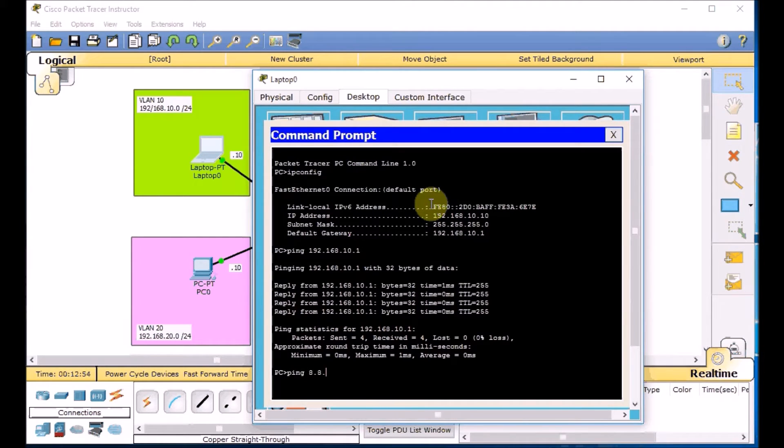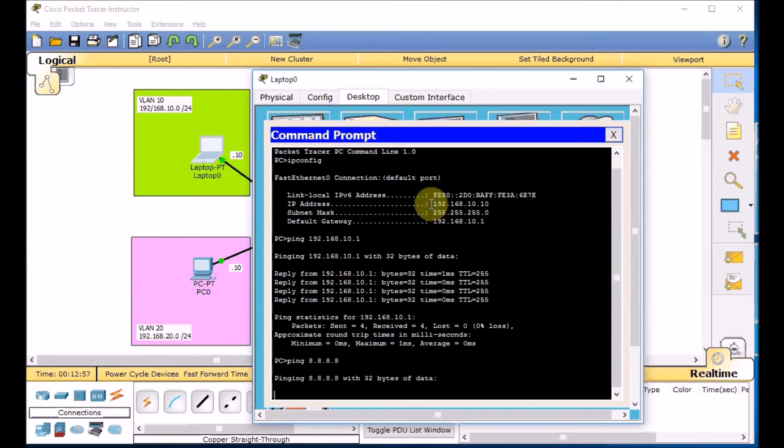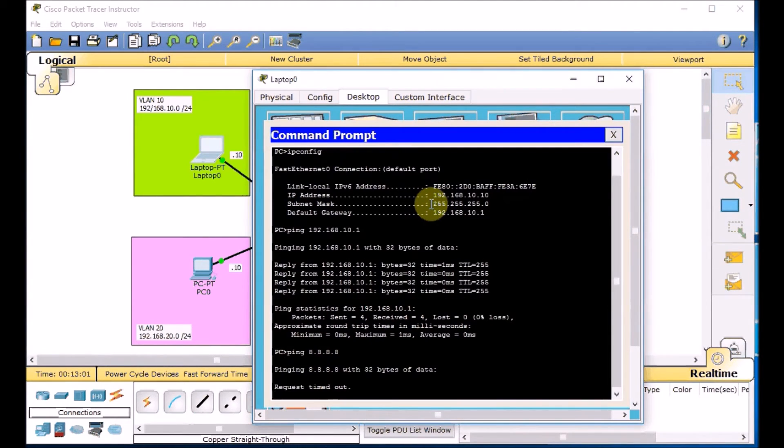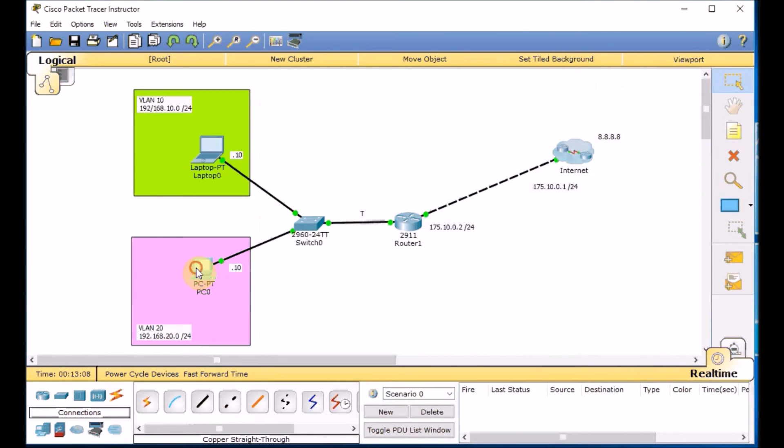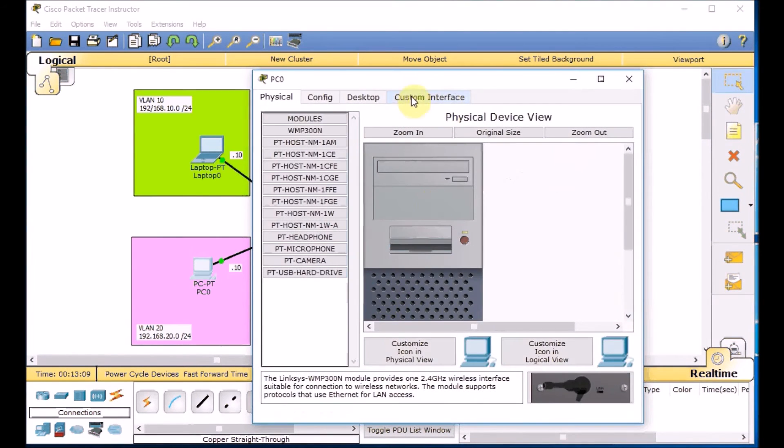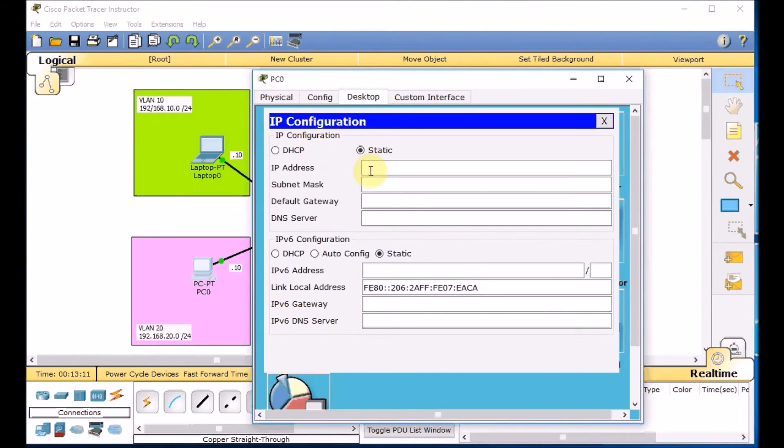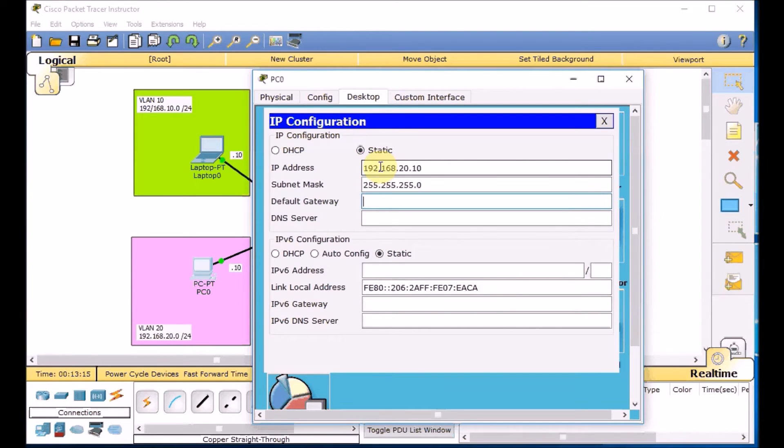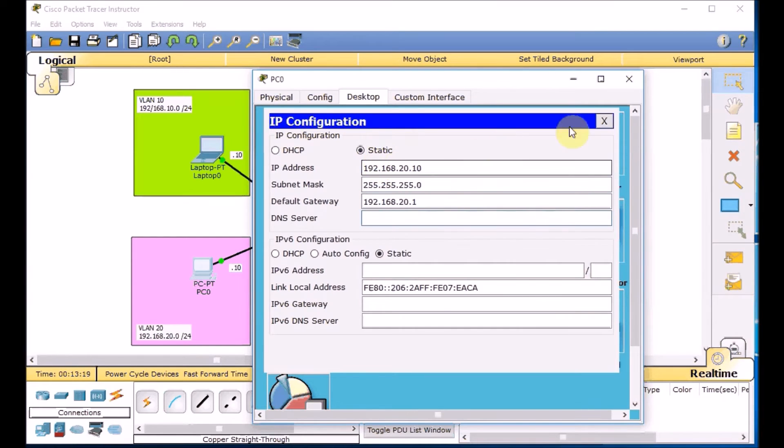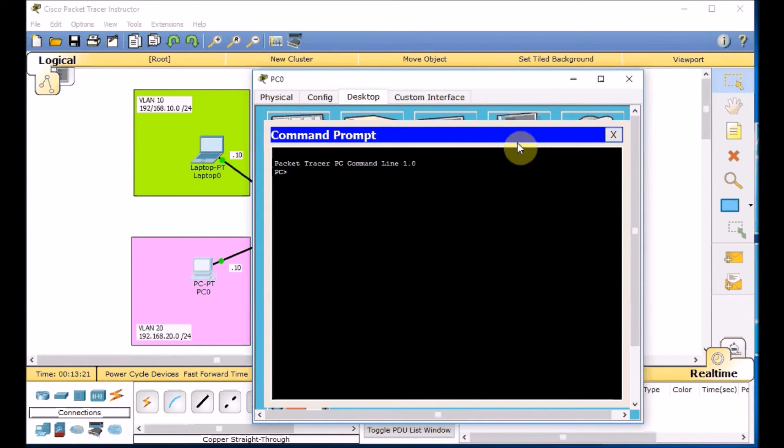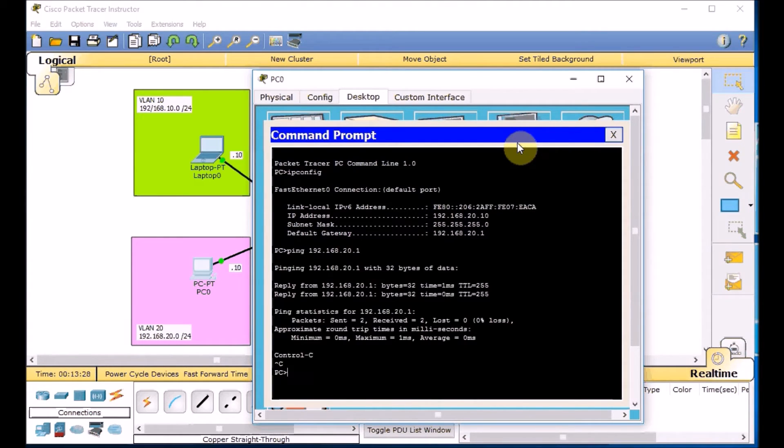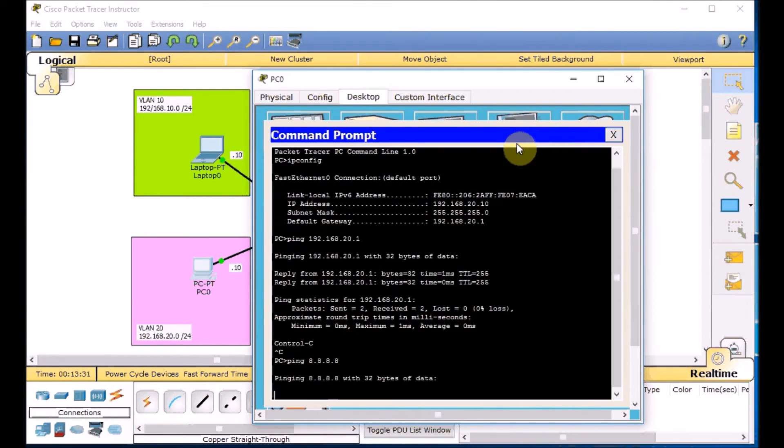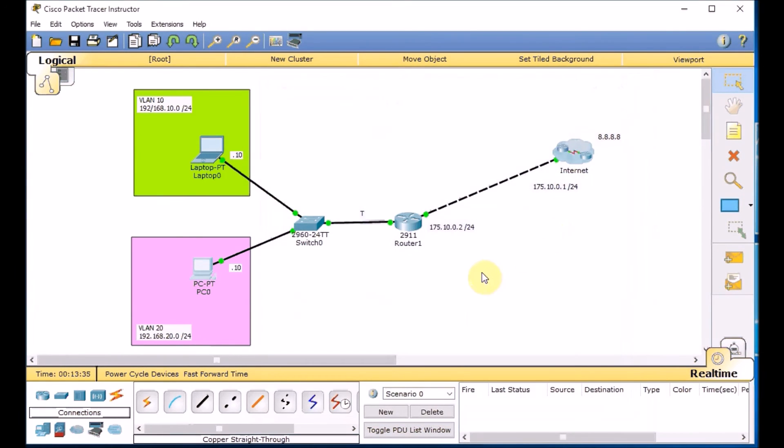But we still unable to go out. Because we need the network address translation or NAT to allow this traffic goes via our public IP address to the outside world. So let's assign the IP address on PC also. IP configuration. 192.168.20.10/24. 192.168.20.1. Here we go. Do the double check. Ping gateway 192.168.20.1. Good. Ping outside world which we don't have. Perfect. This is what expects us.